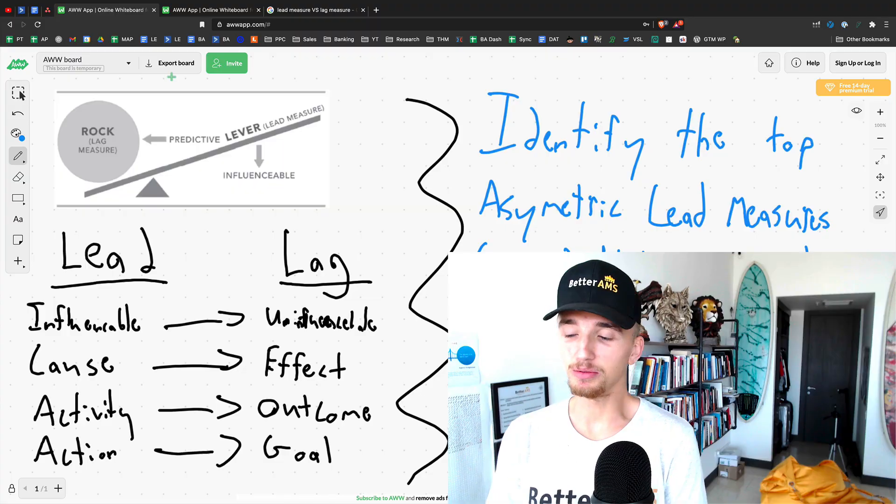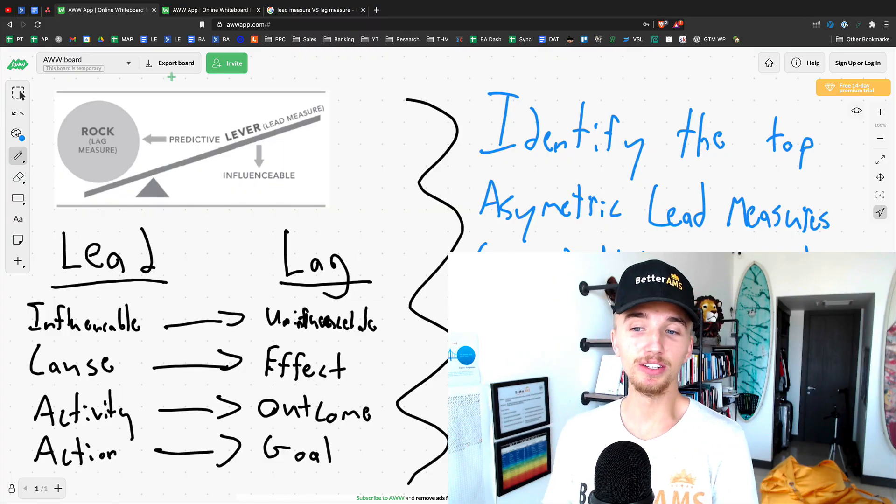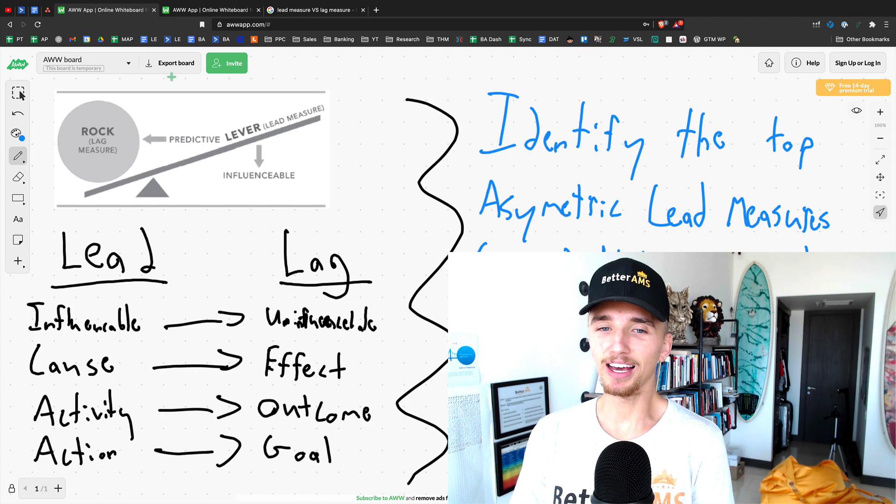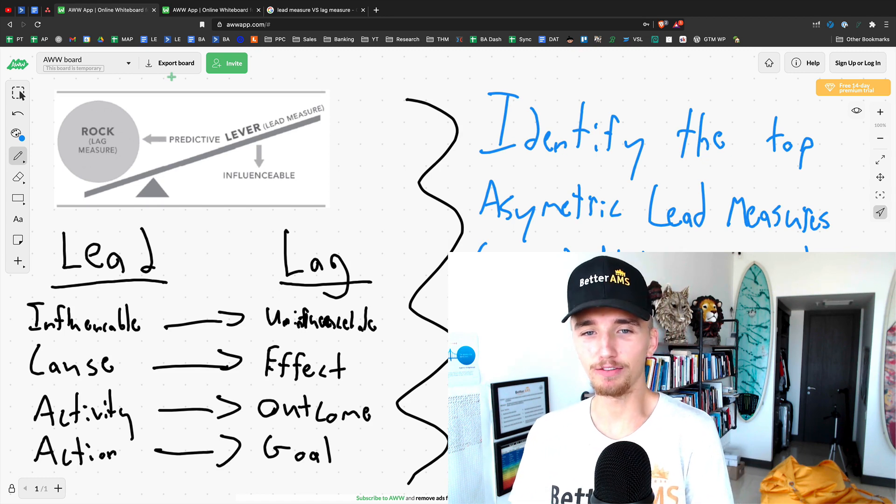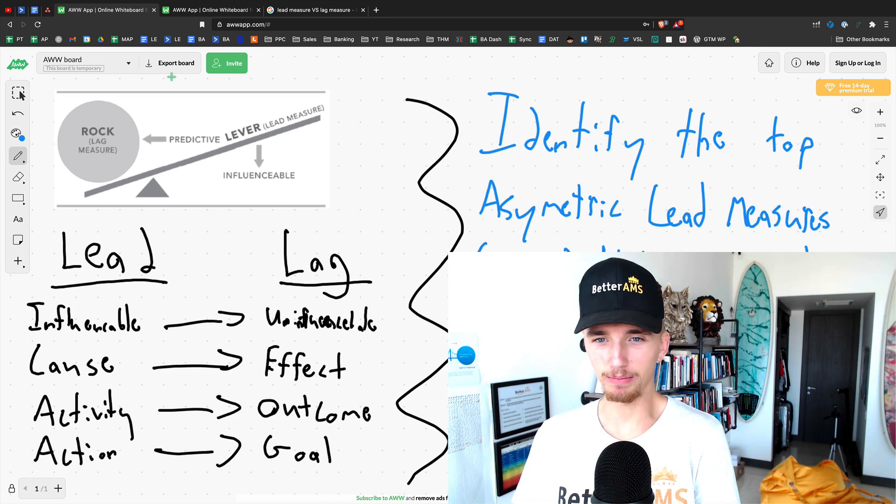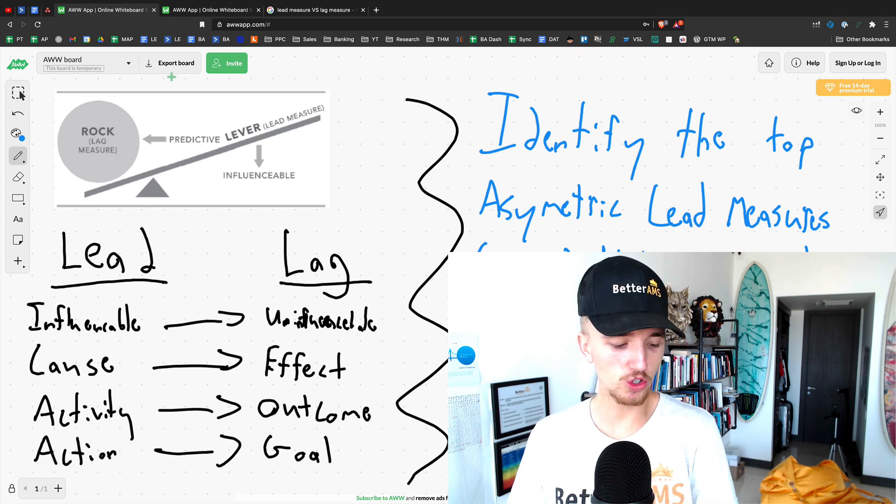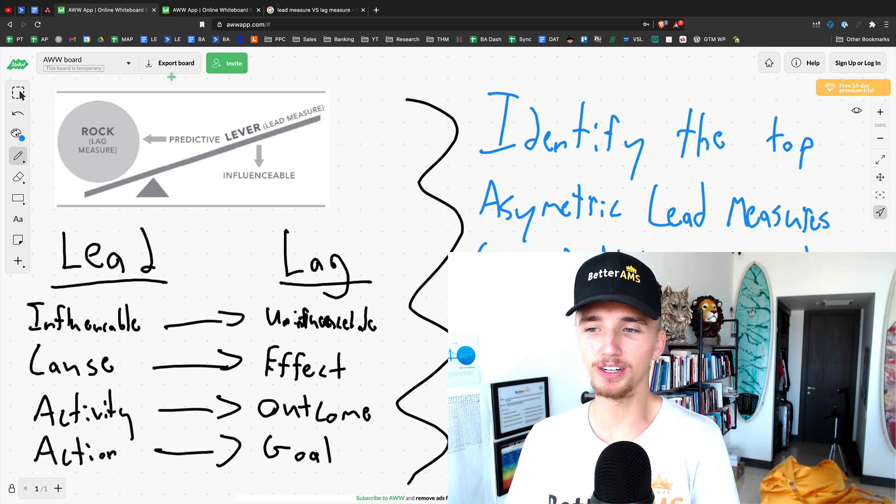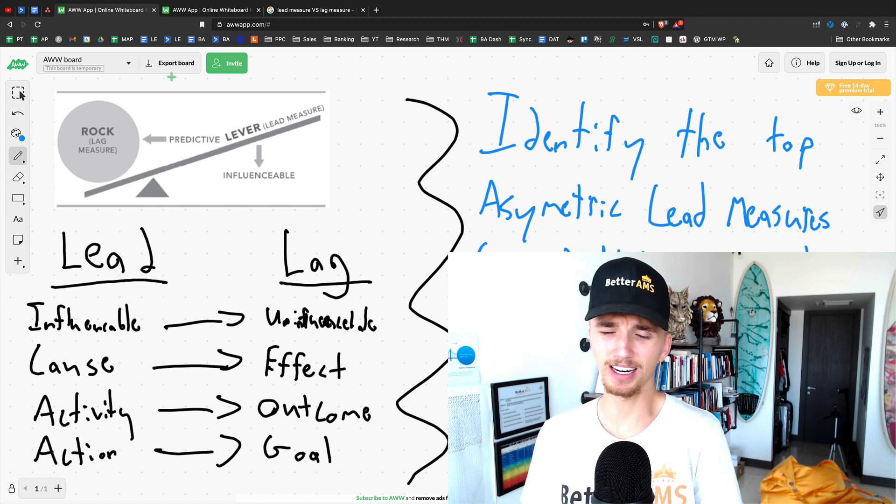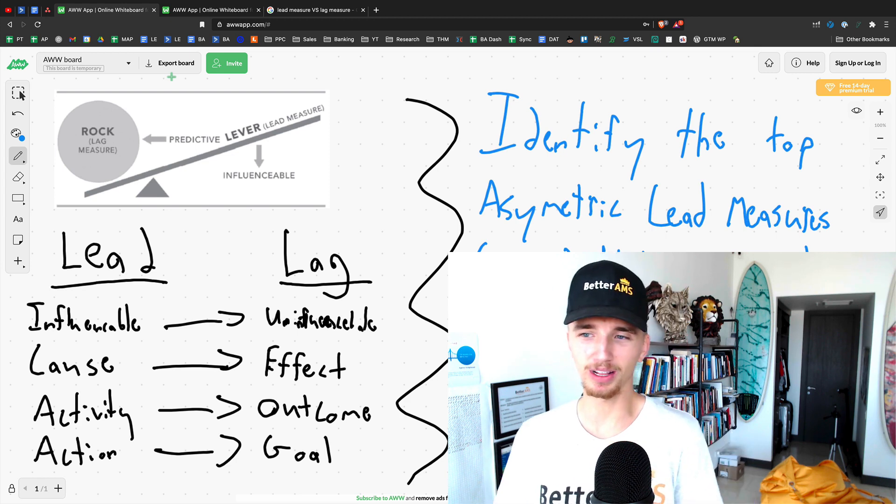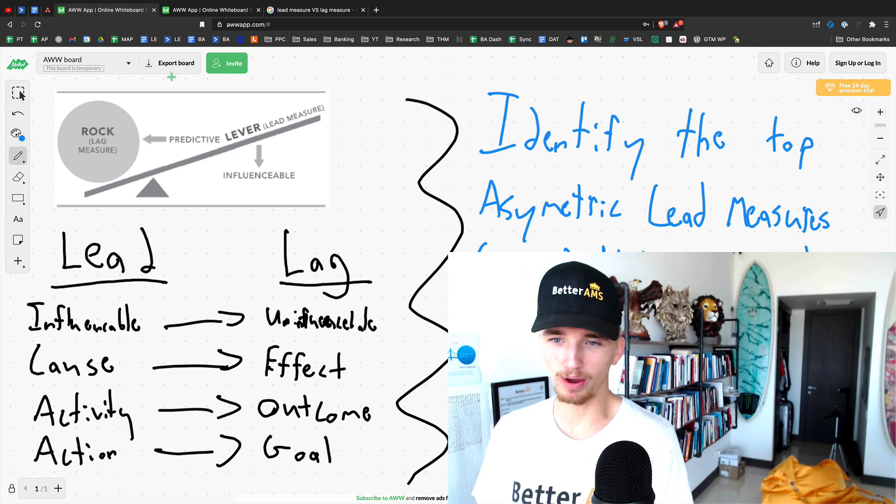When I used to set goals for my agency for the first year, I think I thought I was going to be able to get to a million a month within like six months. And I had no idea what the difference was between a lag measure and a lead measure. Super important and it will give you really great insight. It's very fundamental. But let's dive straight into the whiteboard.